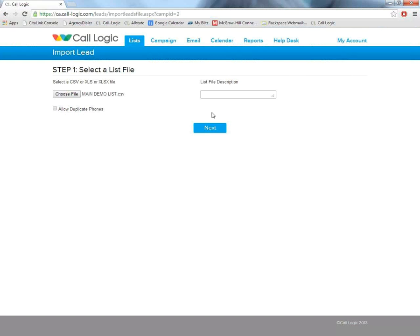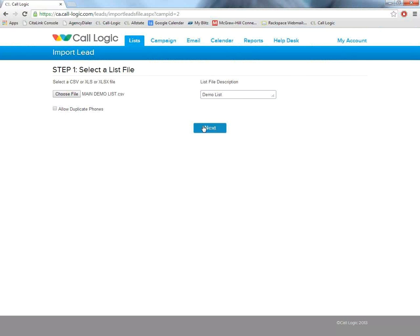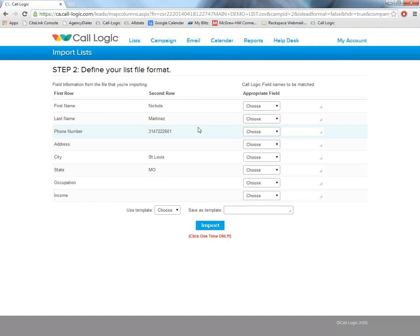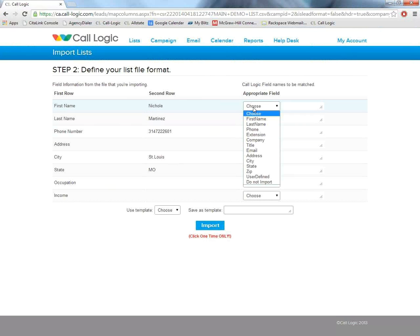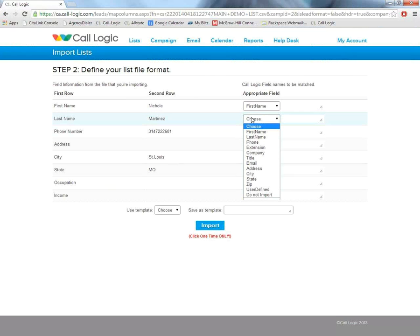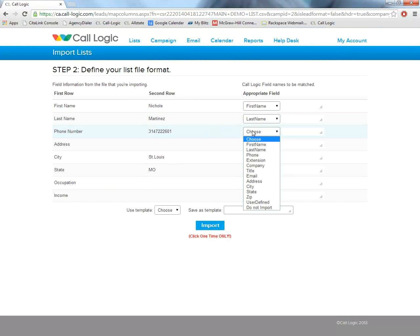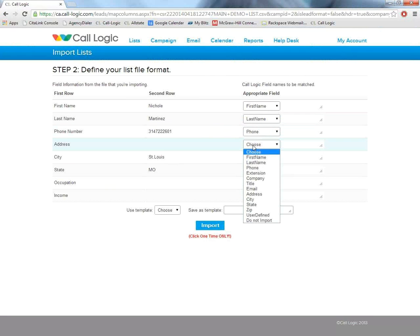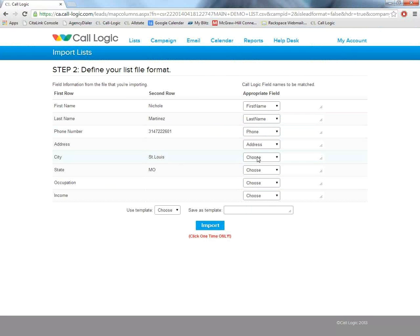We're going to find wherever our file is located on our computer, open it up. We're going to give it a name here, click next. Now we are simply matching our first column here with our last column using these dropdowns. This is letting the system know what type of information is coming from our spreadsheet. Basically, all we're doing is labeling our data.